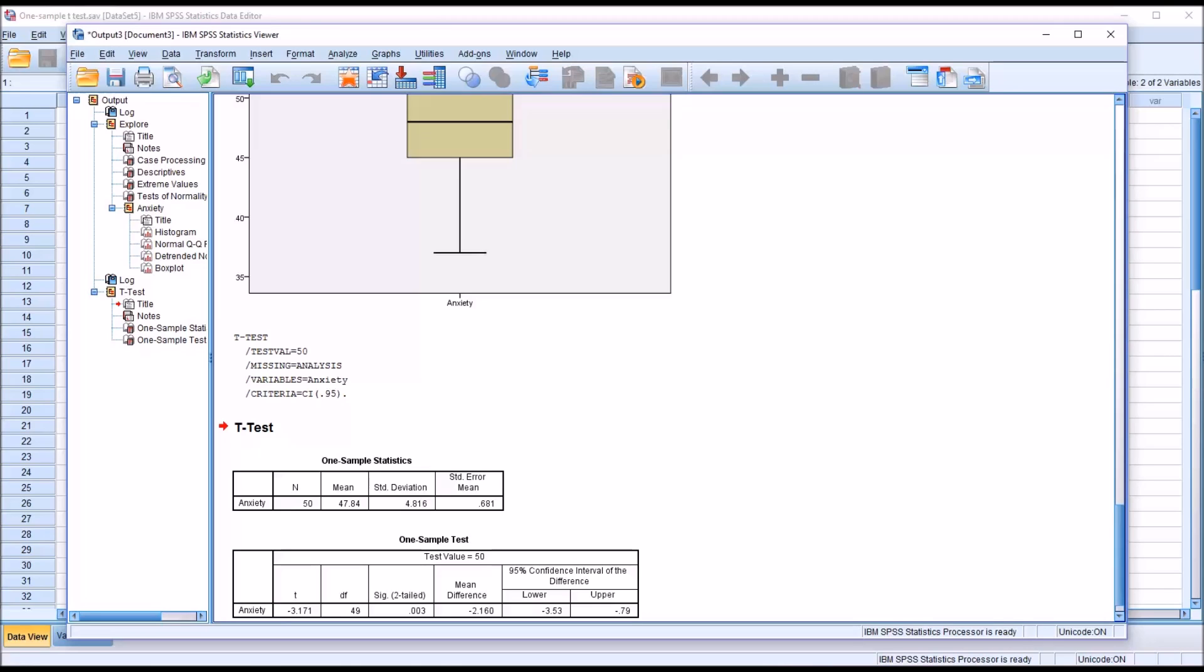So in this case, we would say there's a statistically significant difference between the population mean of 50 and the data in our dependent variable.